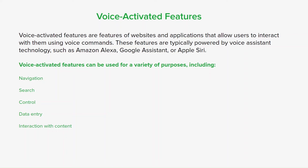Voice-activated features are still a relatively new technology but are rapidly evolving. As speech recognition technology improves and voice-activated features become more context-aware, we can expect to see even more innovative and creative ways to use them in web development, and they will play an increasingly significant role in shaping the future of web development.